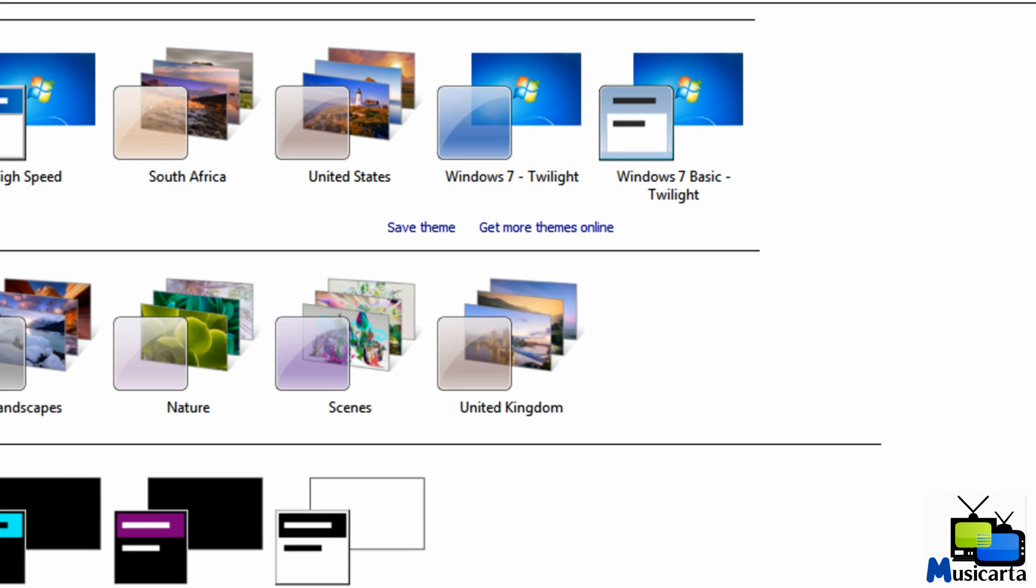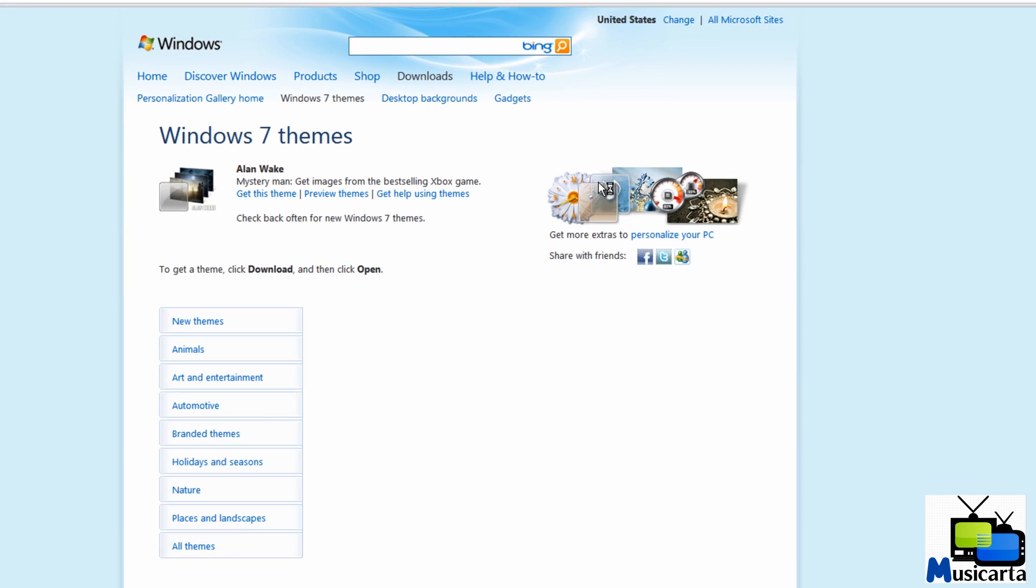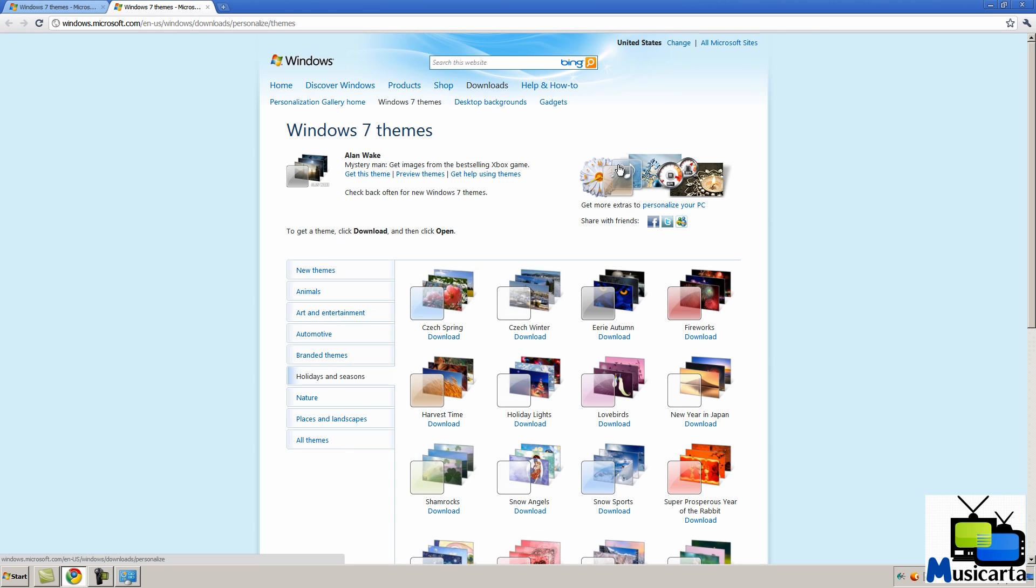To get to that website, press this link here, Get More Themes Online. That will take you directly to this website.